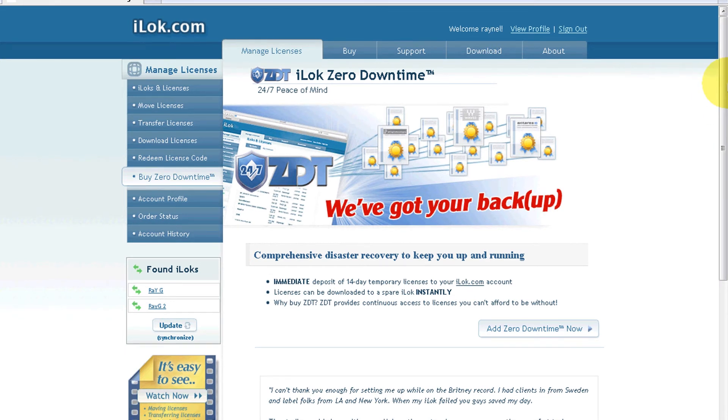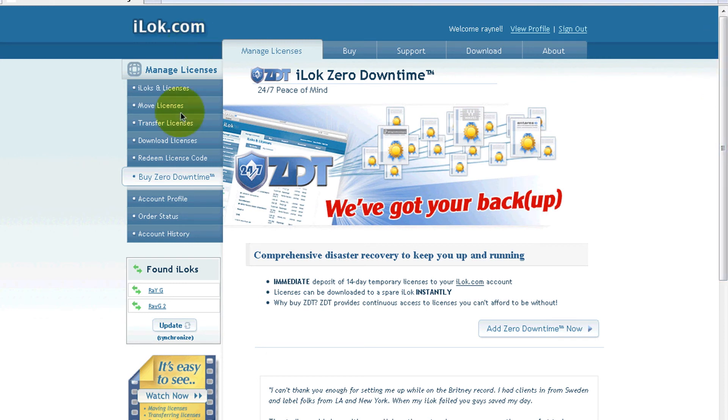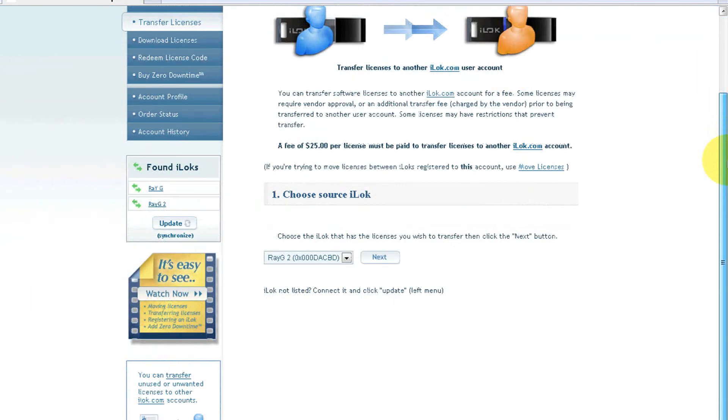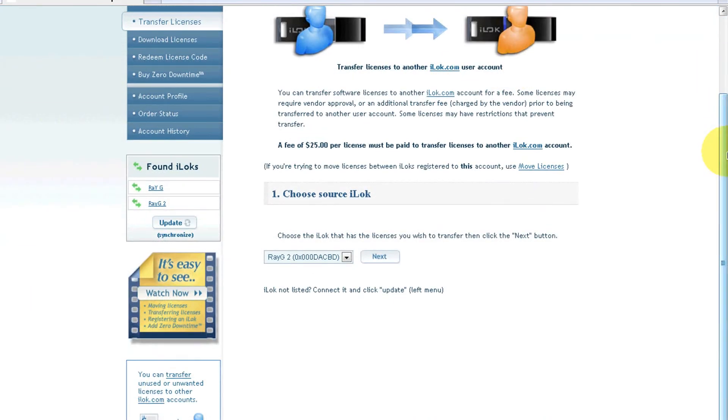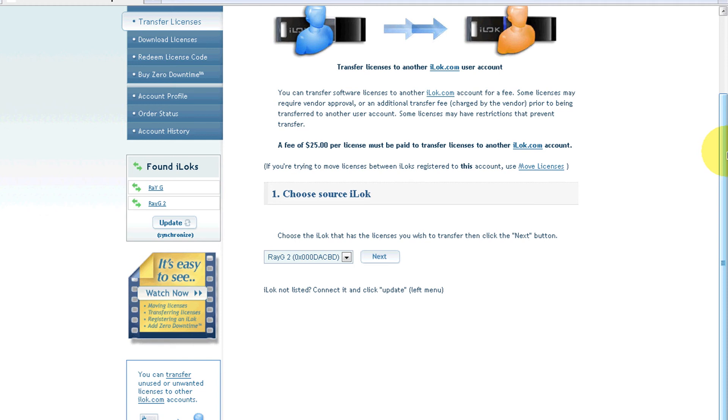The next thing I want to show you is transferring a license to another account. Let's say you want to sell a license for whatever reason - you no longer use the plugin or the DAW. Here's what you have to do: go to Transfer Licenses. Check it out, it's not a free service - it's $25 per license. You ever been to eBay and you see somebody selling an RTAS or TDM license and the shipping is $25? They actually charge you to transfer one license from one account to another, so there's your shipping fee.